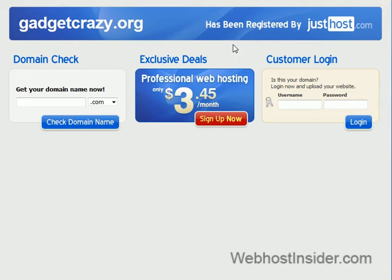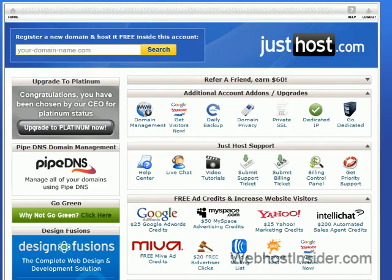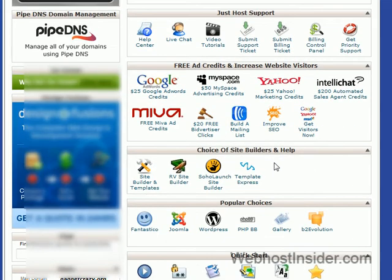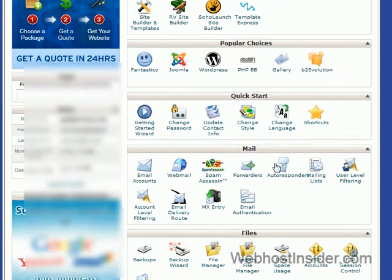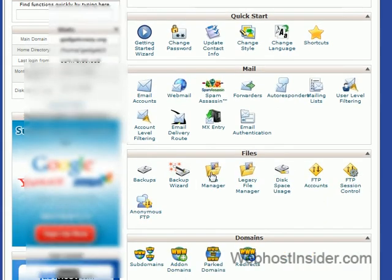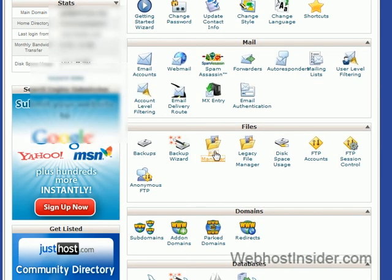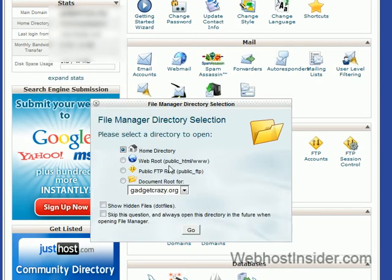And the first thing we need to do before we install WordPress is basically get rid of this. So what we do is we go back to the cpanel and we scroll down to File Manager, just here. And we click on that. We want to open in the home directory and just go through there.